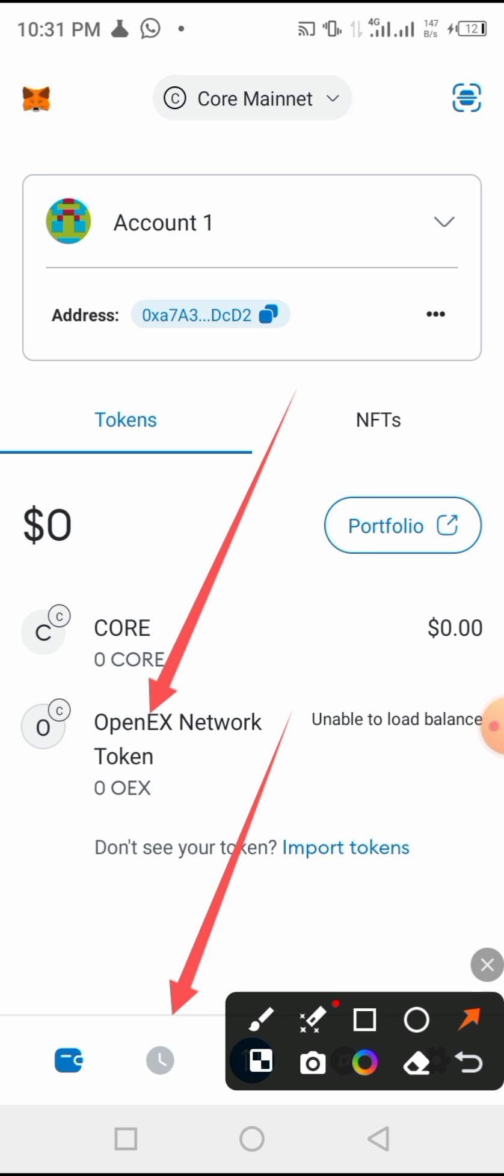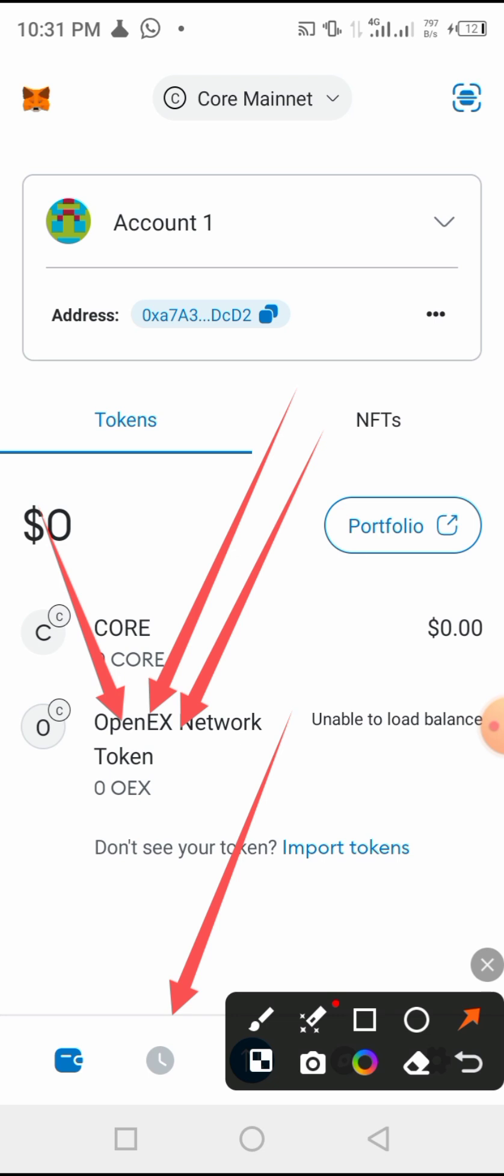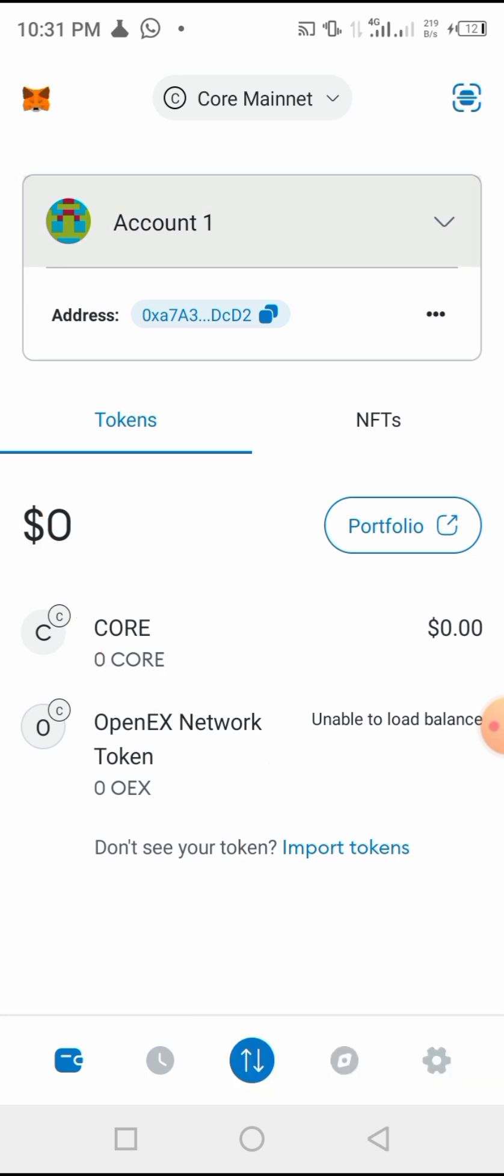And this is what we will be using from 13th this month when we will be receiving our mind tokens. So guys, this is how to copy the OEX contract address in your MetaMask.